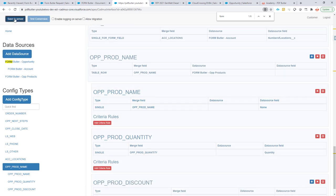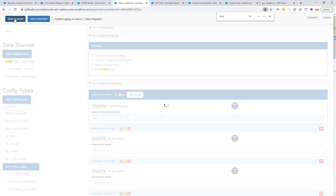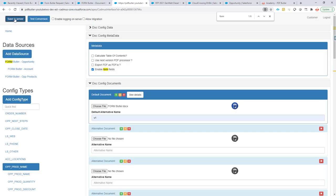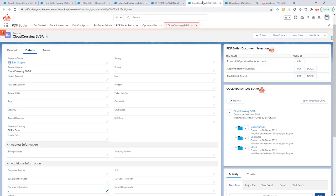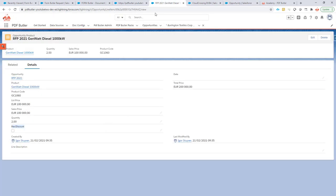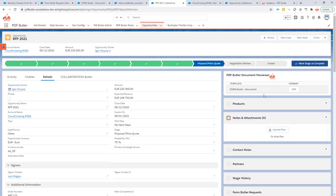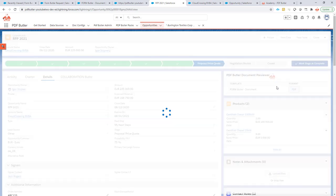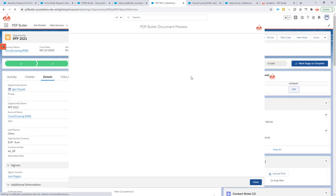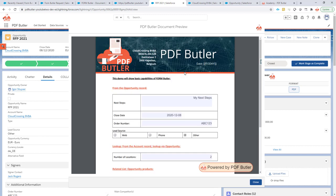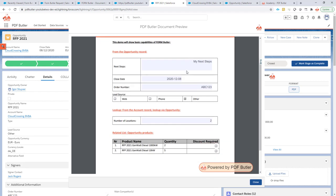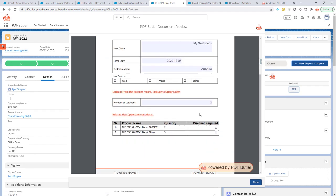That should actually already set up my entire document. So let's go and test. I'm going to go back to my opportunity and run the document. So now I see every data is filled and I have my checkboxes right here.